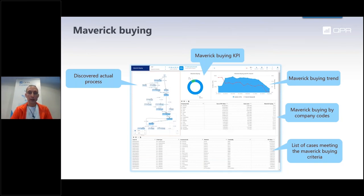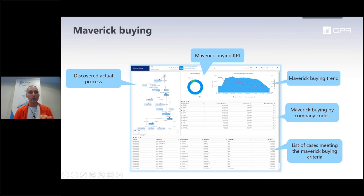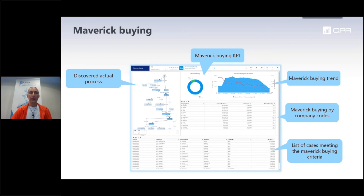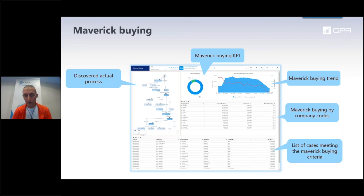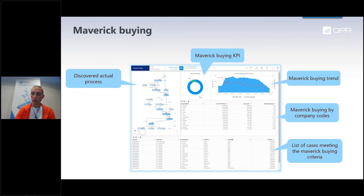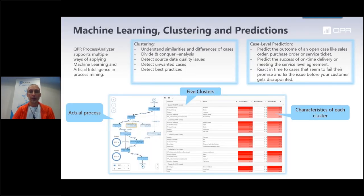With QPR, you can automatically create the design model based on the data — you don't need BPMN models beforehand. Of course, if you have them, you can load them from your existing process documentation tool. Maverick buying is another very commonly used area: in the purchase-to-pay process, you define maverick buying KPIs and rules — for example, receiving an invoice from a vendor before a purchase order has been created. Many companies consider that as maverick buying. The process should go: purchase requisition, then purchase order, then invoice. You can drill down into the details of those cases.